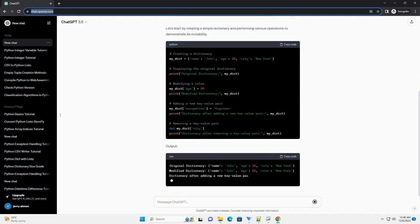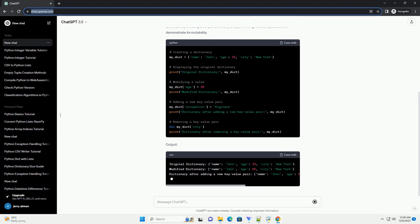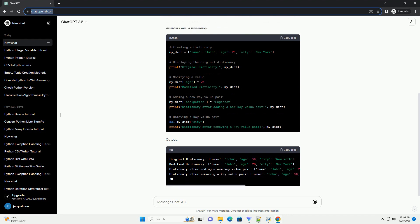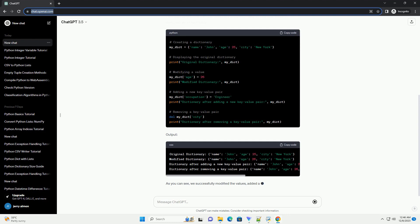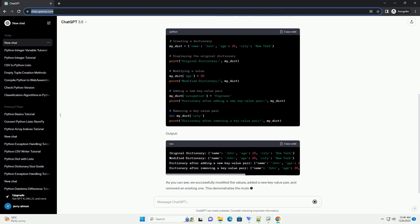In Python, dictionaries are mutable, meaning you can change their values, add new key-value pairs, or remove existing ones.